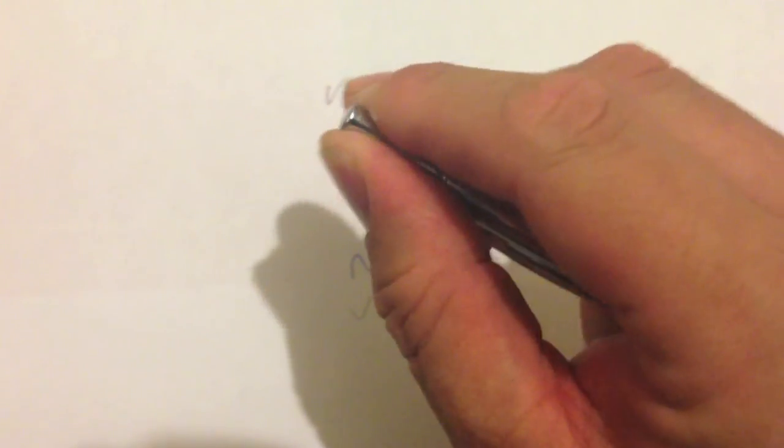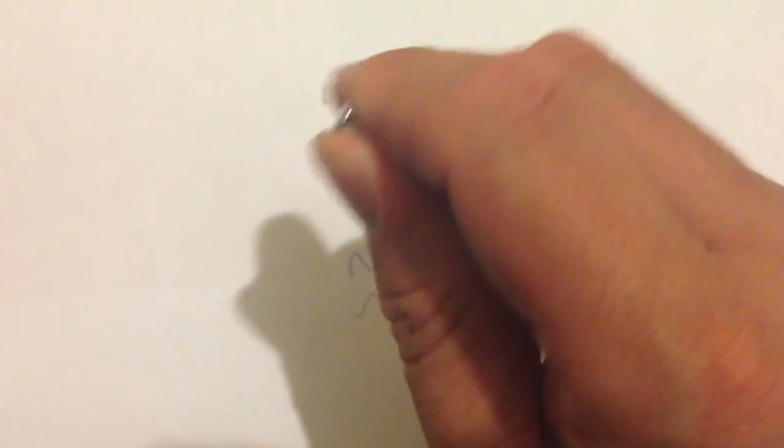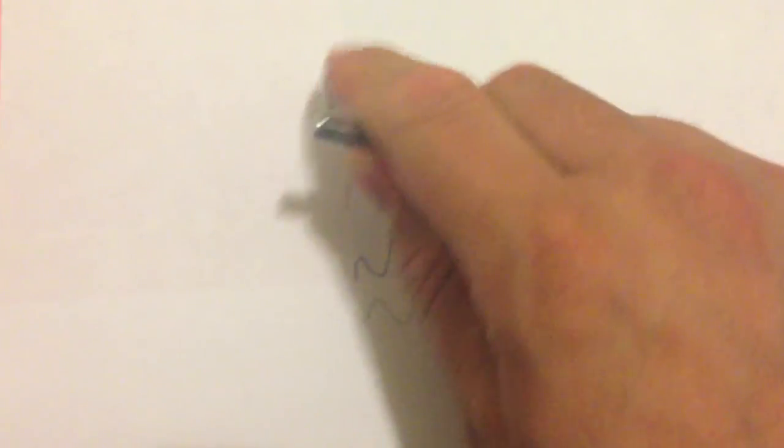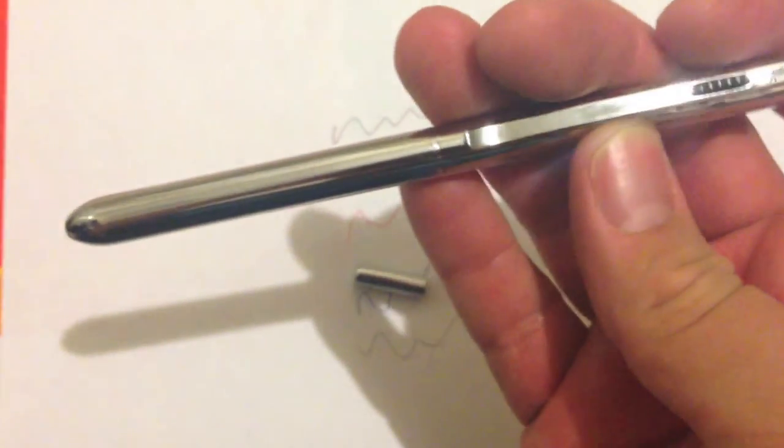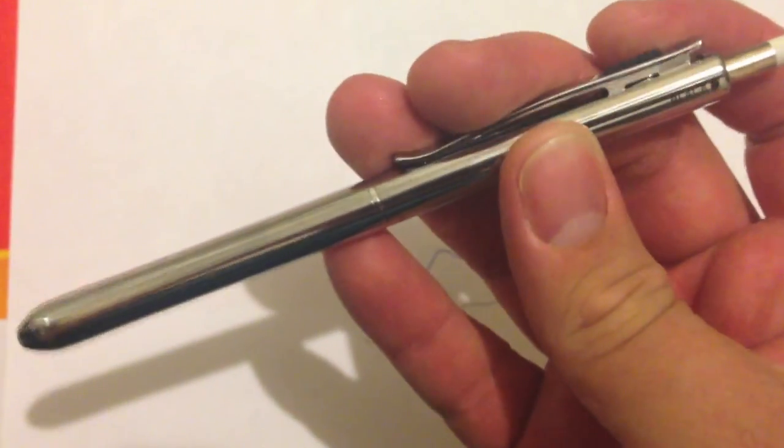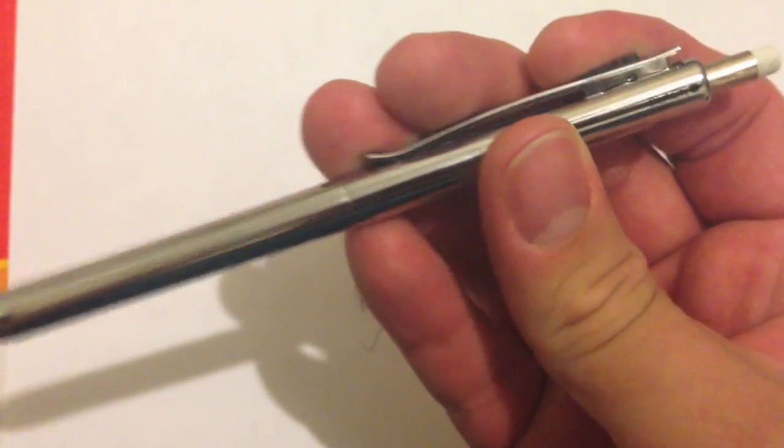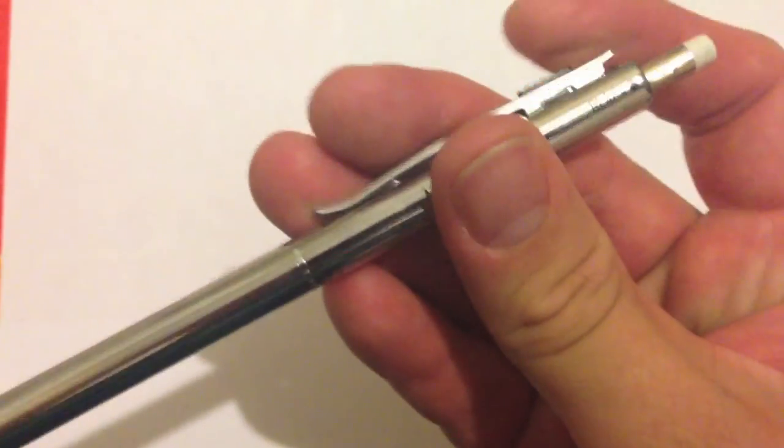And there is also a pencil eraser underneath the cap, which, because of one-handed operation, is a little harder to get off. But there you go, and there it is. Thanks very much for watching.